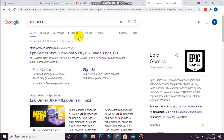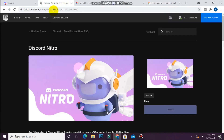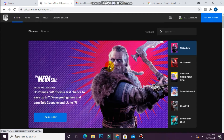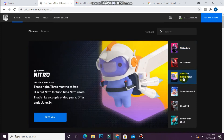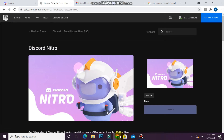Once you sign up, open your Epic Game Store. From there you will see the Discord Nitro deal. Simply tap on it and click on 'Free Now'. You will see that I have already connected my Discord Nitro with Epic Games, so it shows as claimed.